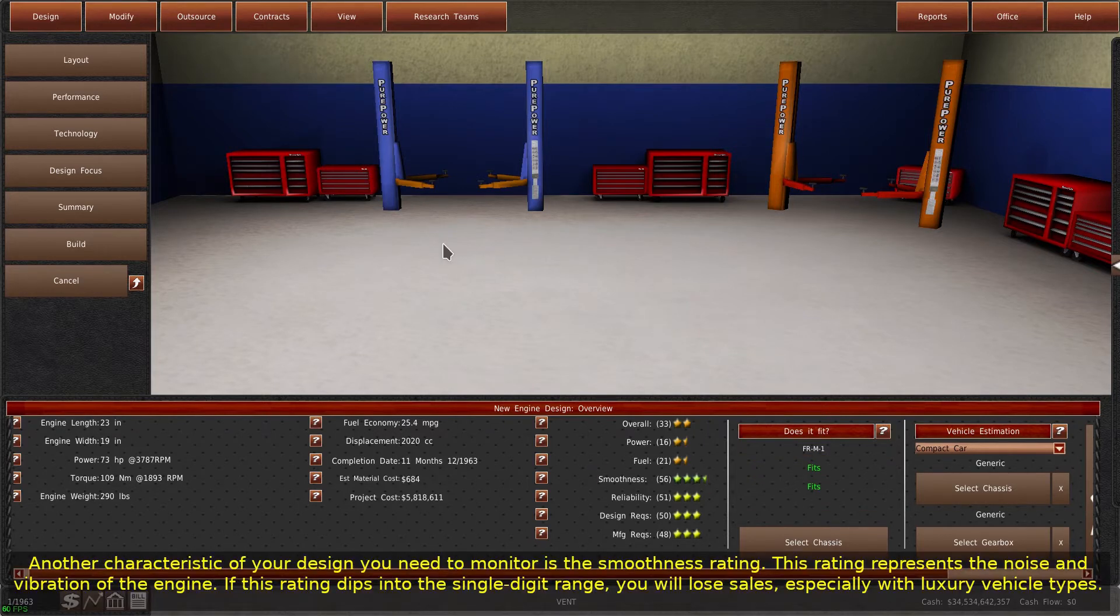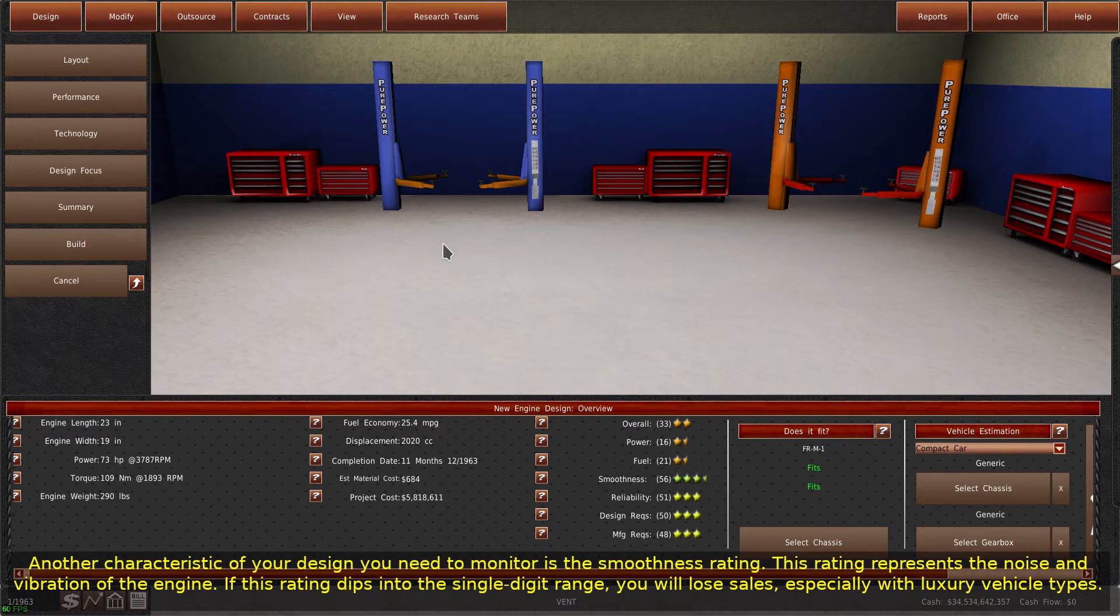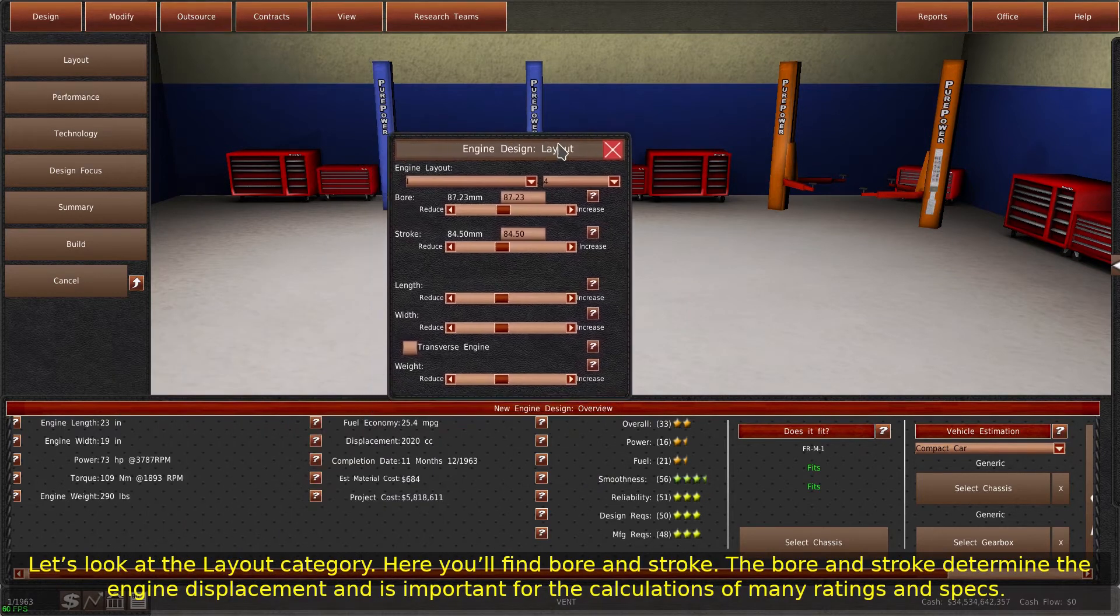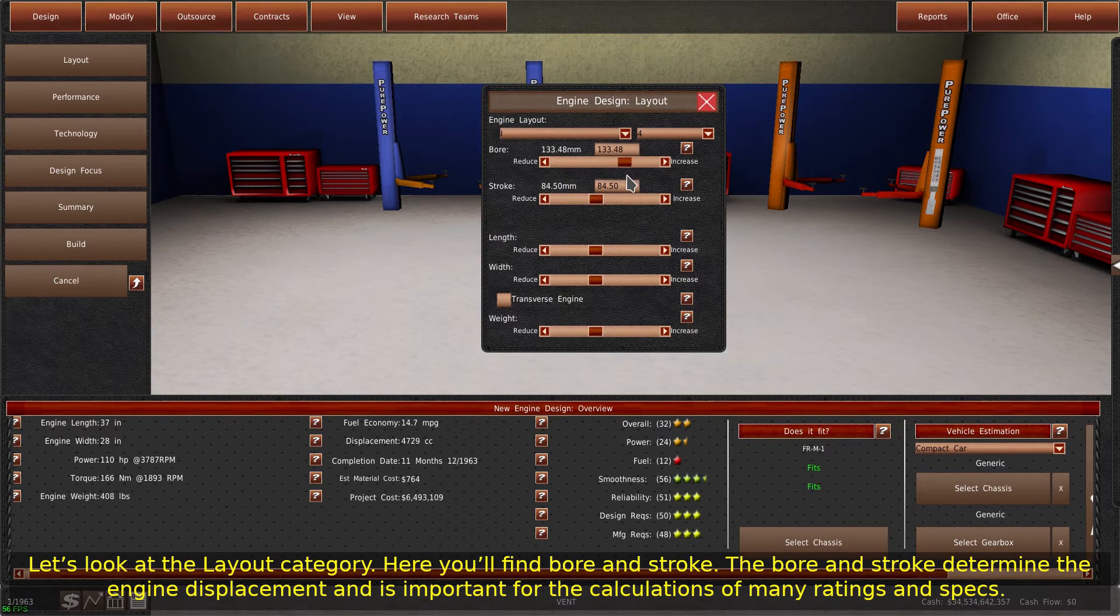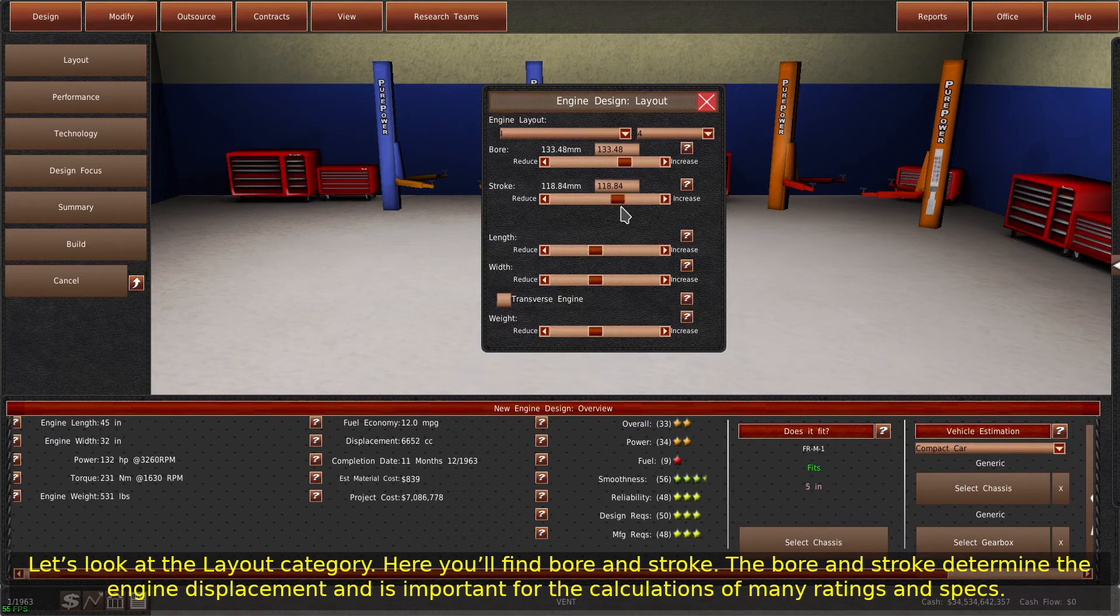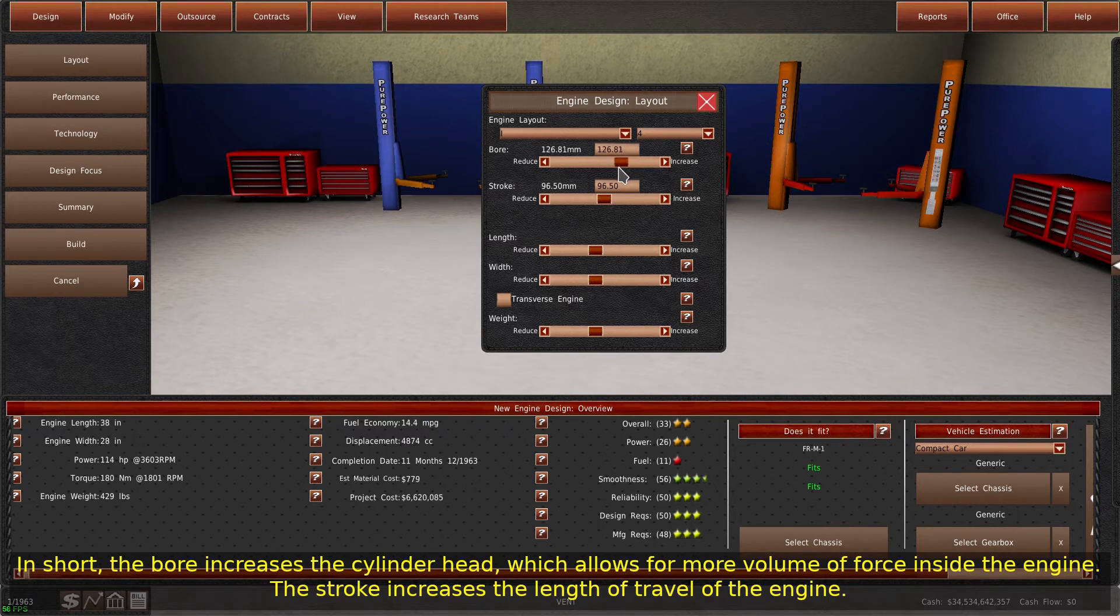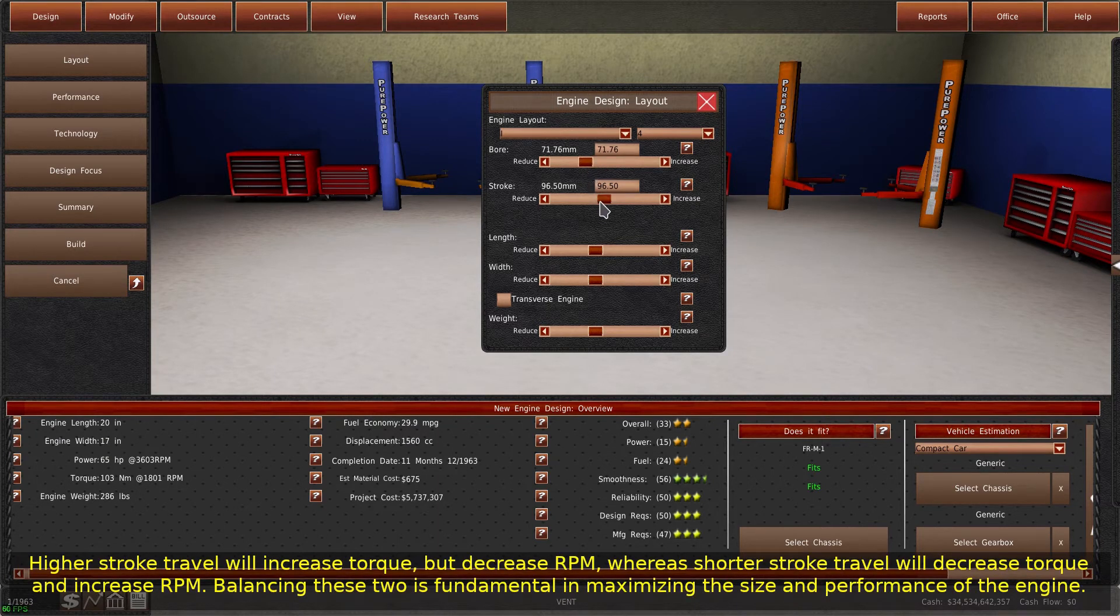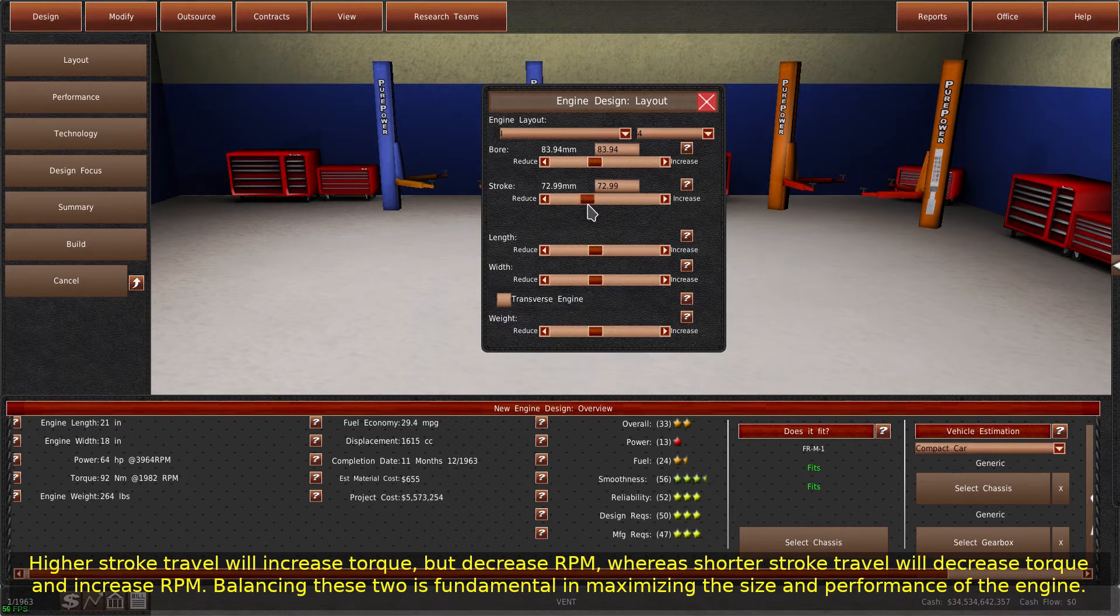Another characteristic of your design you need to monitor is the smoothness rating. This rating represents the noise and vibration of the engine. If this rating dips into the single-digit range, you will lose sales, especially with luxury vehicle types. Let's look at the layout category. Here you'll find bore and stroke. The bore and stroke determine the engine displacement and is important for the calculations of many ratings and specs. The bore increases the cylinder head, which allows for more volume of force inside the engine. The stroke increases the length of travel of the engine. Higher stroke travel will increase torque but decrease RPM, whereas shorter stroke travel will decrease torque and increase RPM. Balancing these two is fundamental in maximizing the size and performance of the engine.